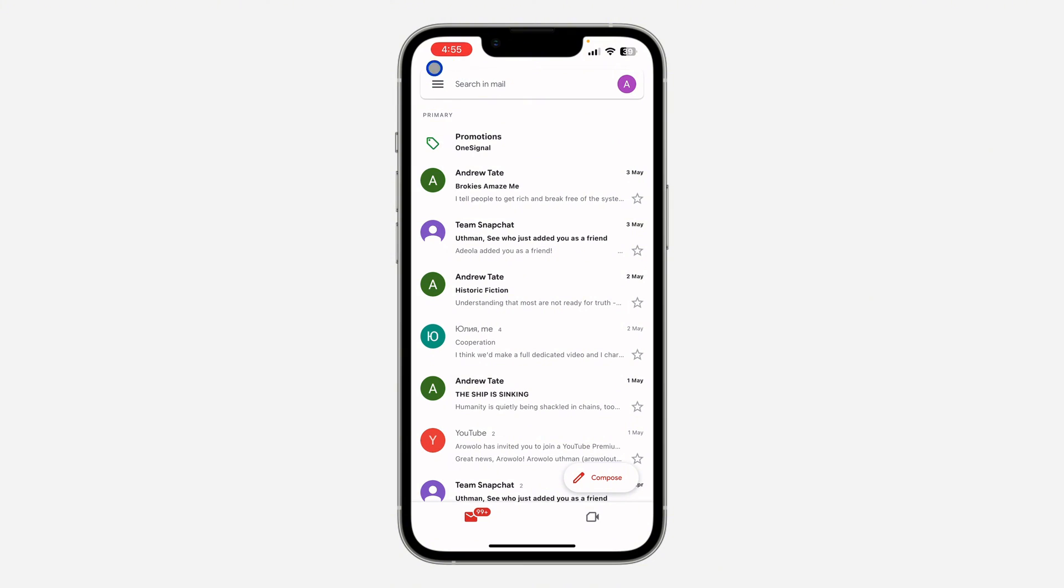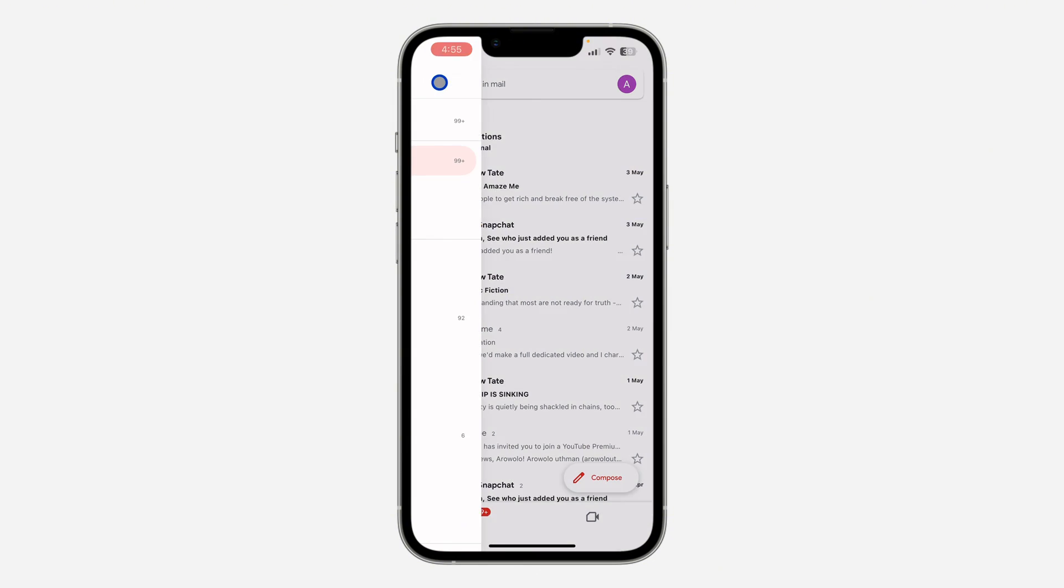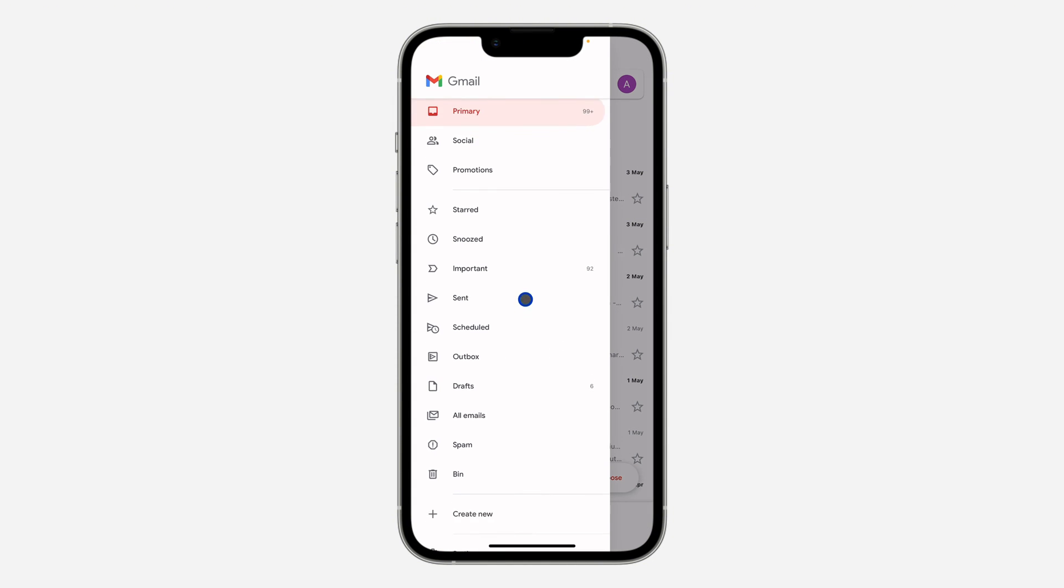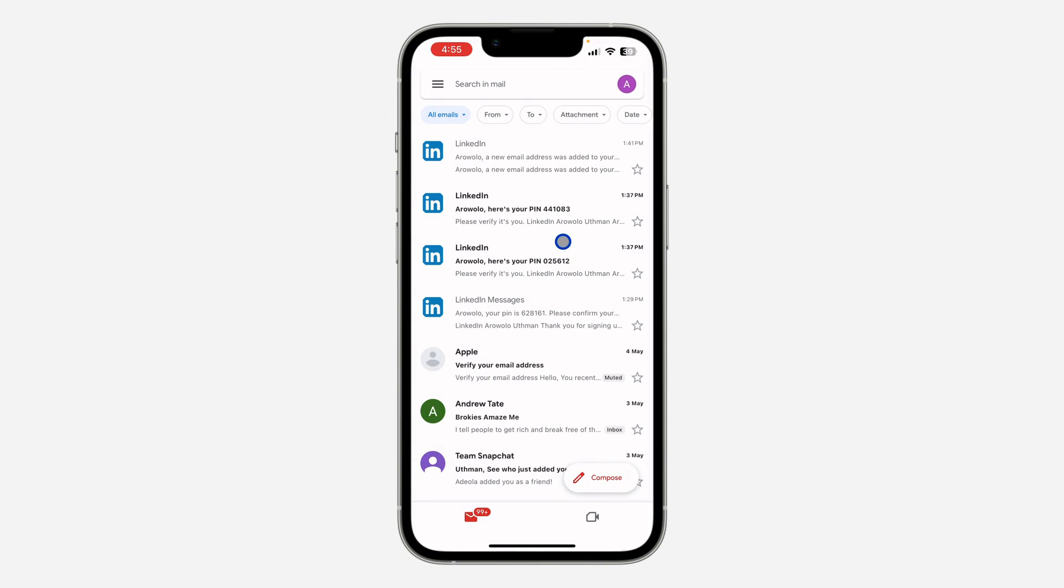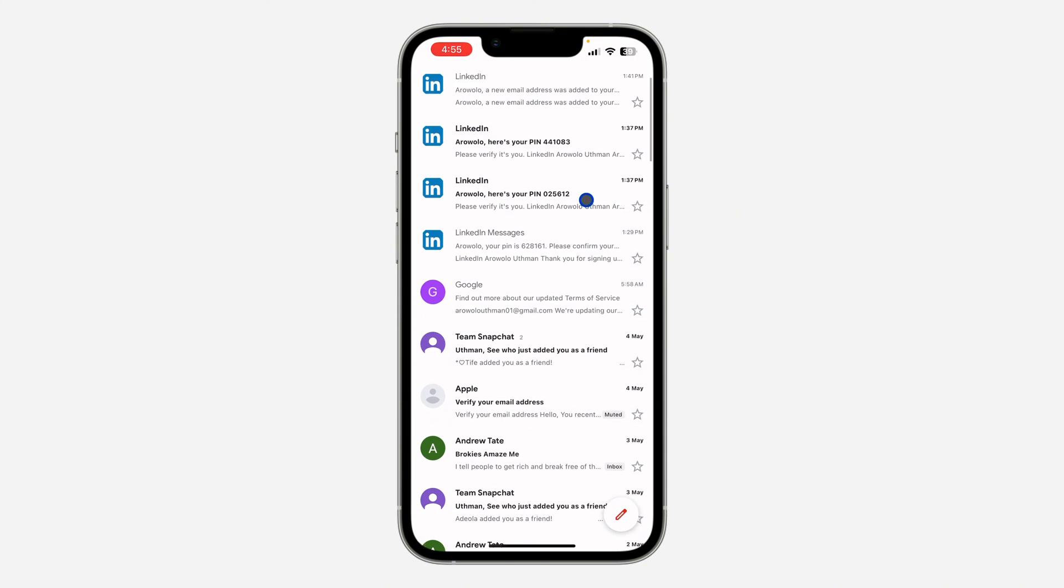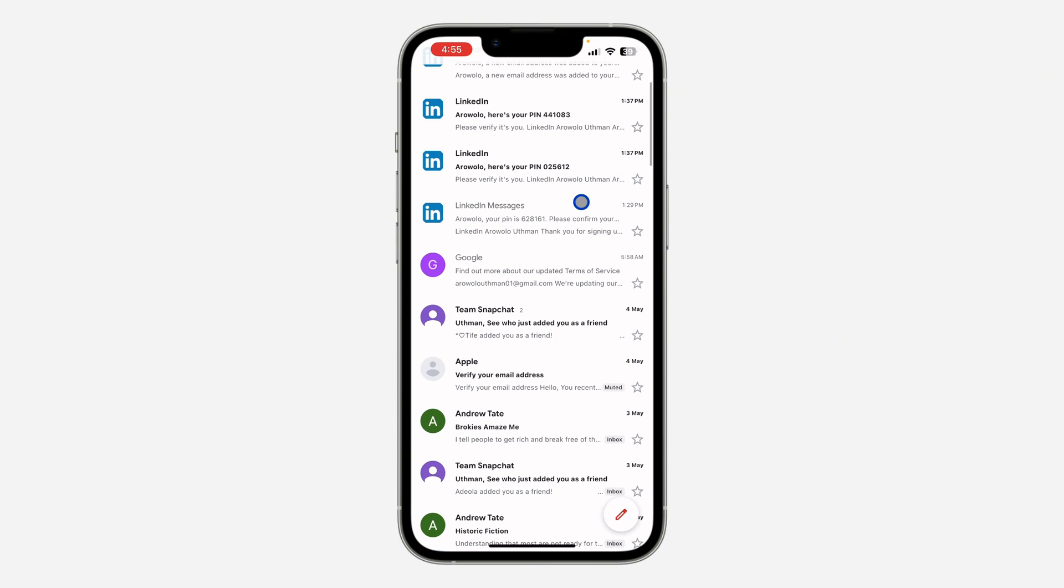You need to click on these three lines at the top left corner. After that, scroll down and click on All Emails. Once you click on All Emails, you're going to see all your emails right here, including the ones you have muted.